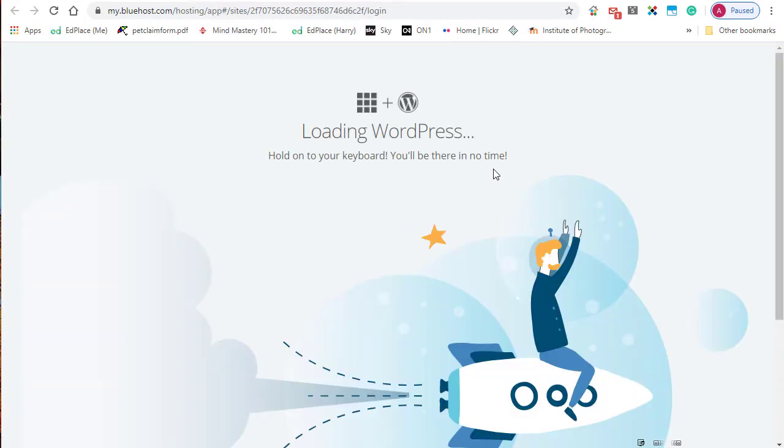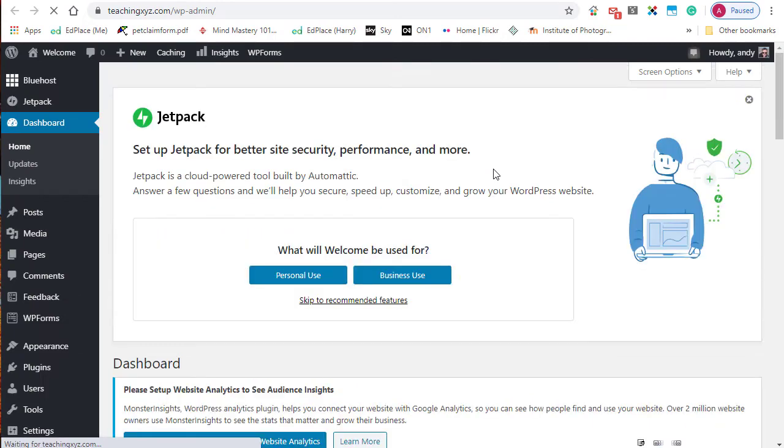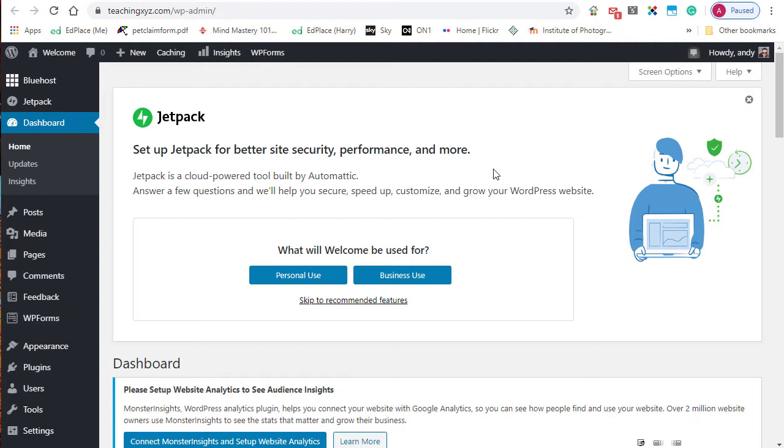Bluehost will automatically fill in your username and password to get into your dashboard. The problem is that you don't know what your username and password is, and the way I recommend you log in is not through the Bluehost portal because it takes a lot of time. What I recommend you do is log in through the URL of your domain.